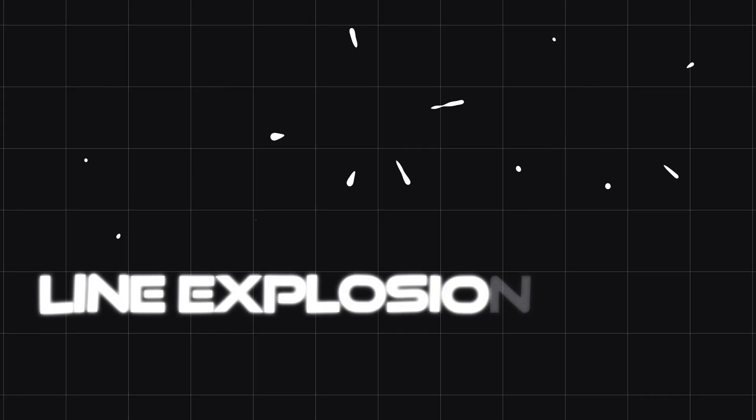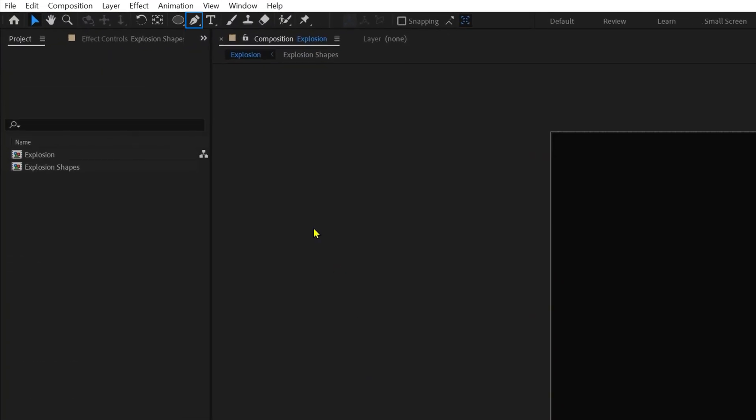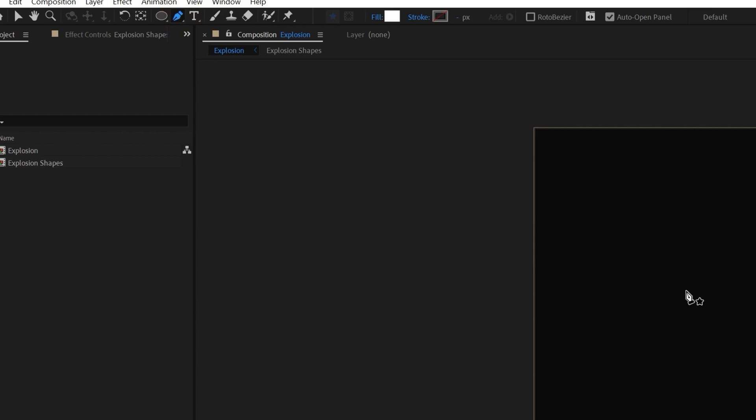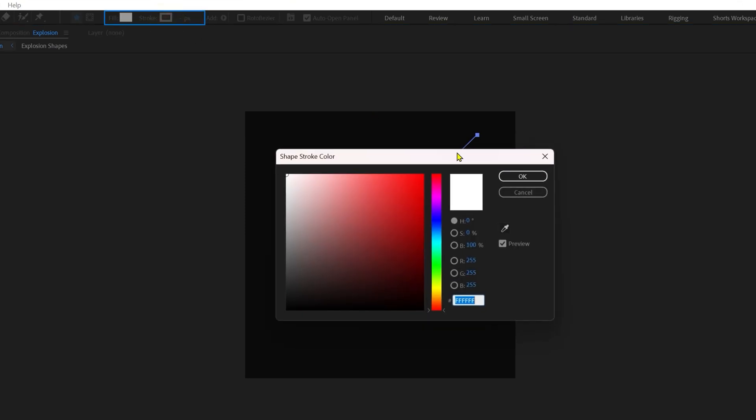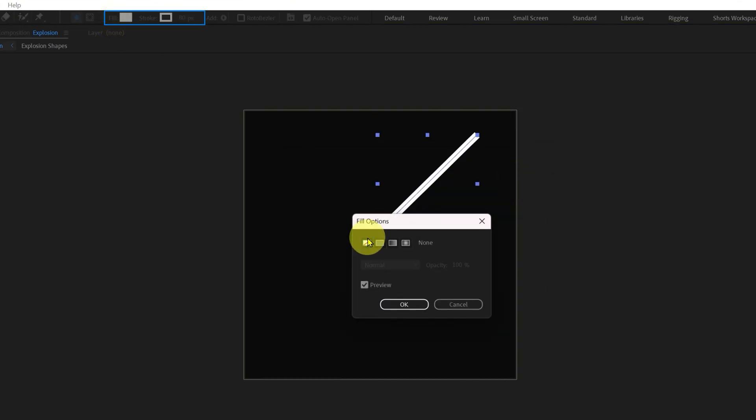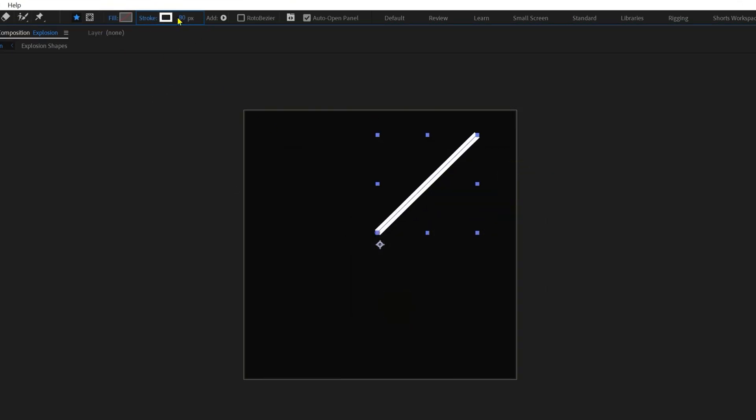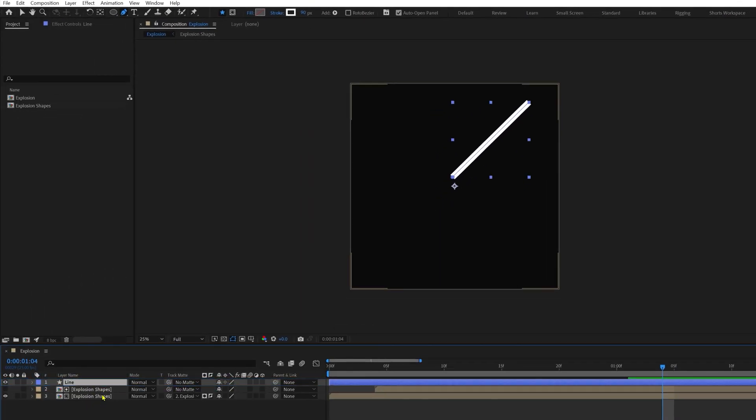Okay, now let's add more detailing to this explosion animation with line explosion effect. So select the pen tool, add a line stroke from the center towards the corner of the composition. This time I'm going to select the stroke and cancel the fill with a stroke width of 90 pixels. Let's rename it.